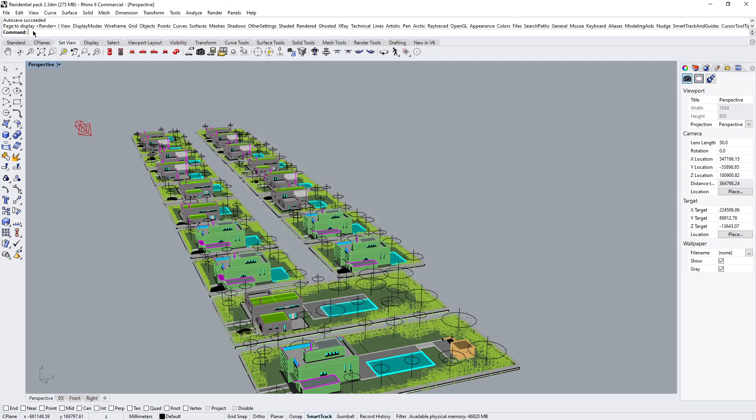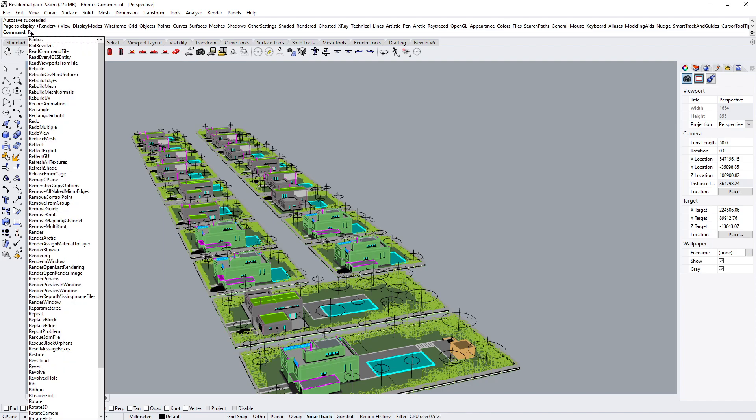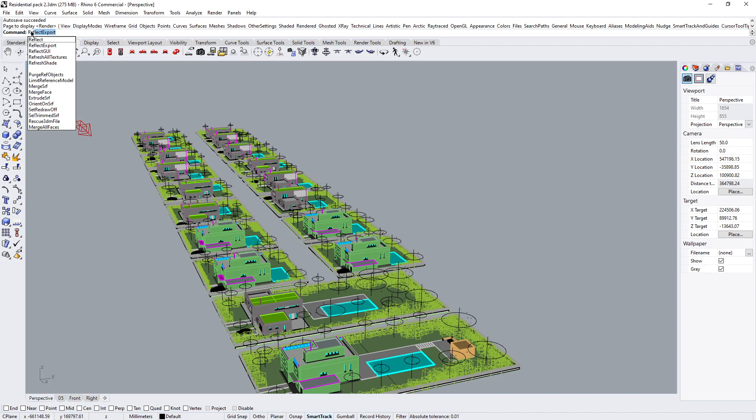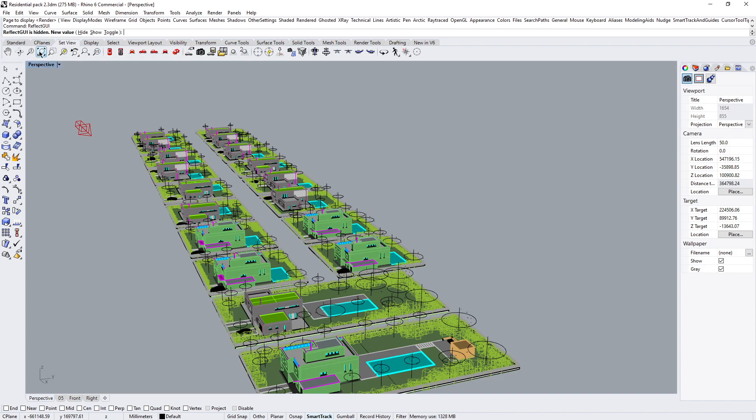Back to the command line, let's load up the user interface. So I'm going to start typing Reflect, and I want to go to the Reflect GUI. And next you'll notice that it says Reflect GUI is hidden.